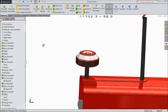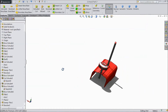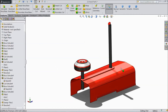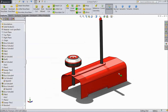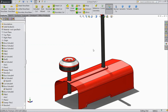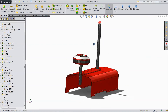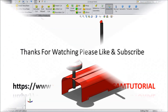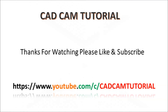Now our tractor part hood 2 is ready. This is our tractor part hood 2. Please subscribe our channel for more videos in SOLIDWORKS. Thanks for watching.